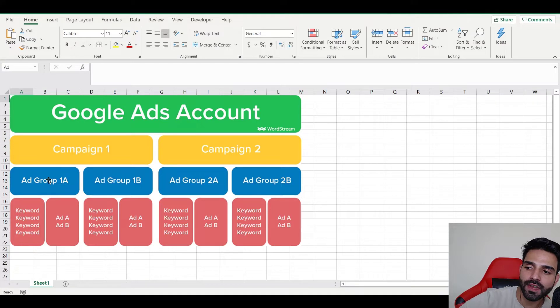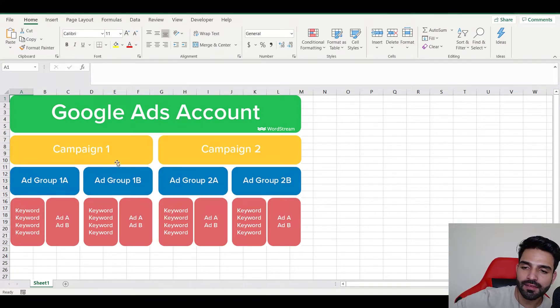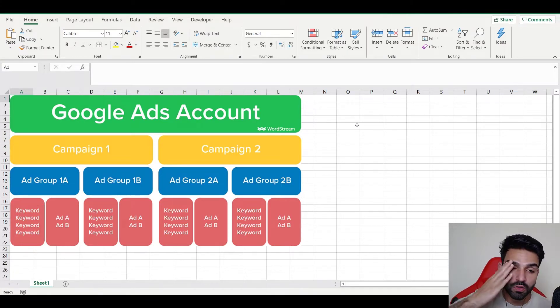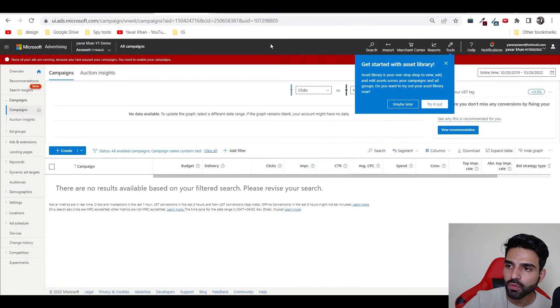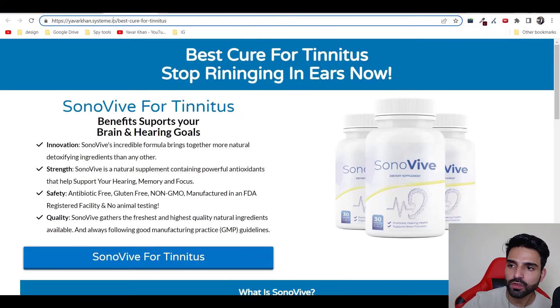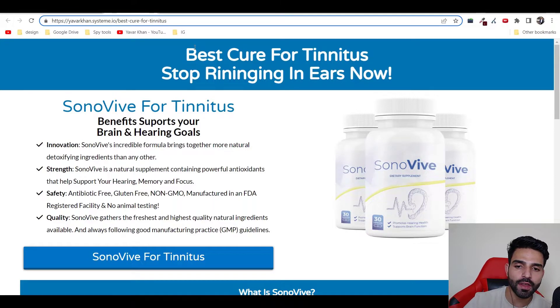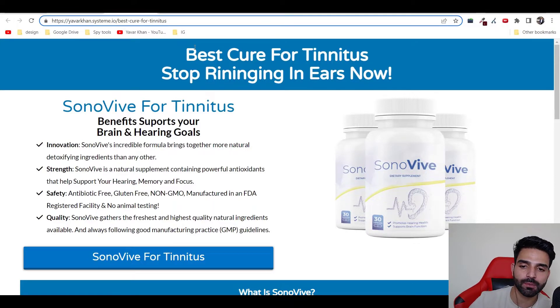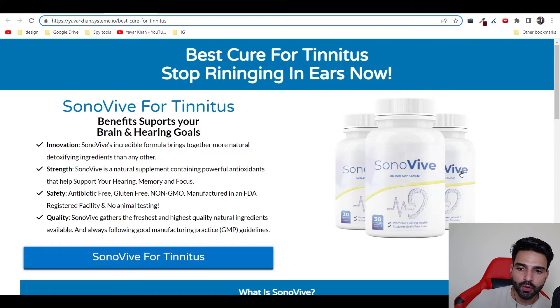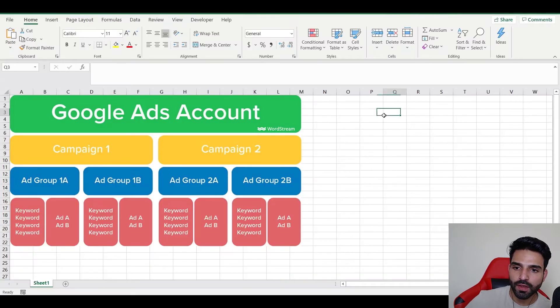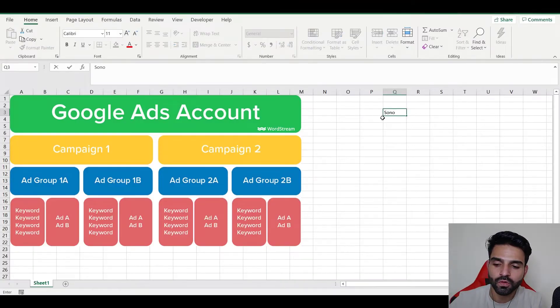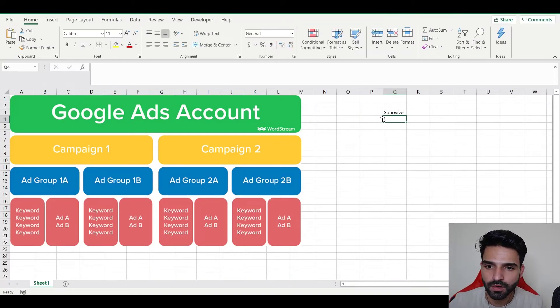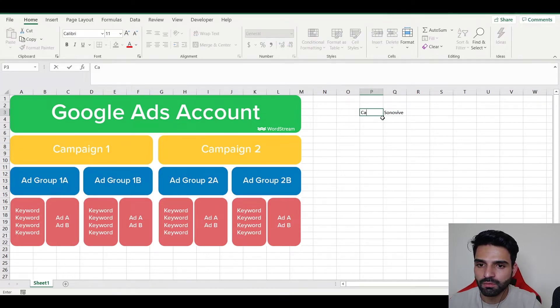Think about this: they have campaigns, and inside campaigns they have ad groups. Inside ad groups, they have ads and keywords. To make it simple, I'm going to show you. For example, this is my product. If you're a product owner or if you're doing affiliate marketing, this is your example right now.